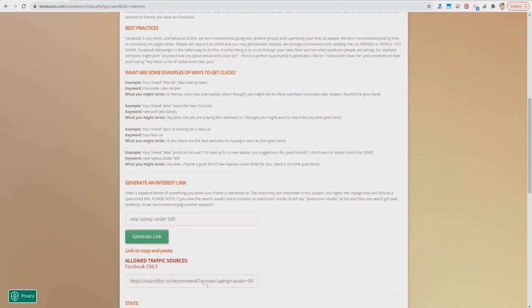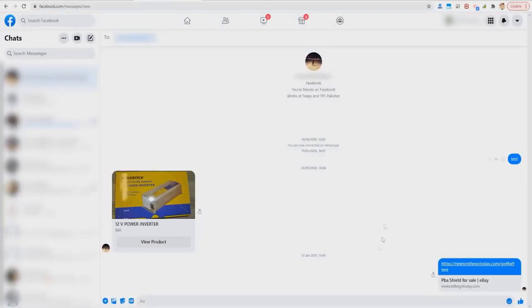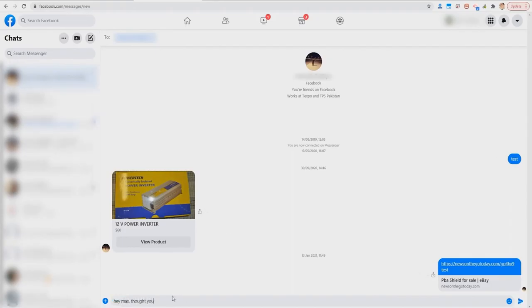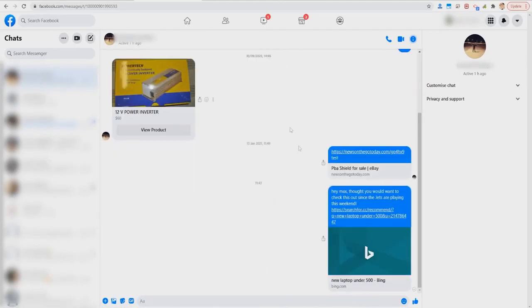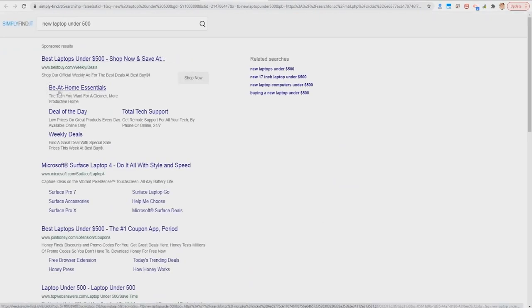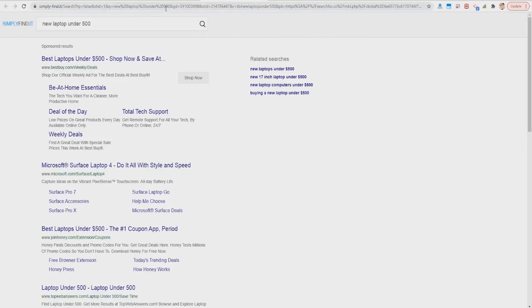Remember: you need to use the link generated from this platform in the correct format, otherwise you won't get paid. To send the link to Max, go to Facebook Messenger, click on Max and say: 'Hey Max, thought you would want to check this out since the Jets are playing this weekend,' then paste the link. You can shorten these with Bitly or any other URL shortener. Max will see the message, click the link, and only if he clicks on one of the sponsored results will you get 20 cents.